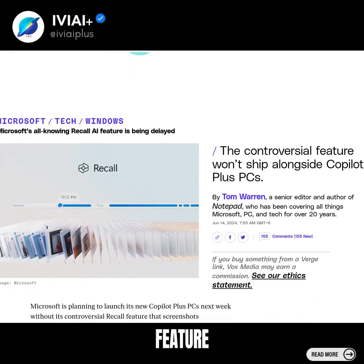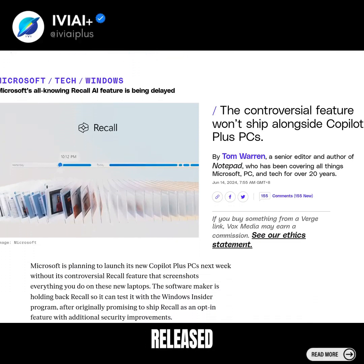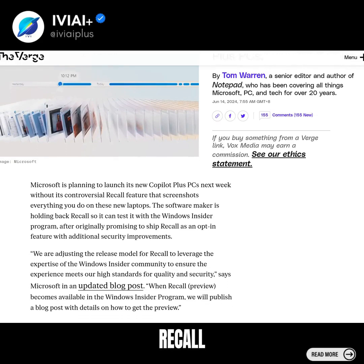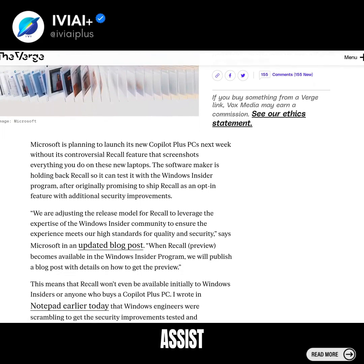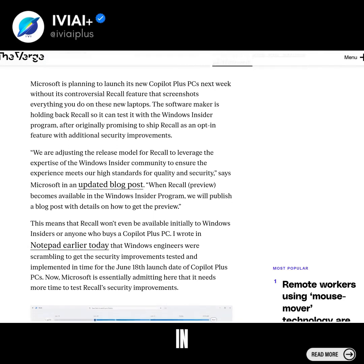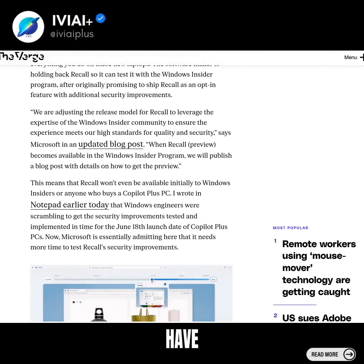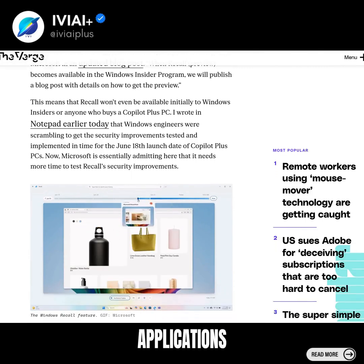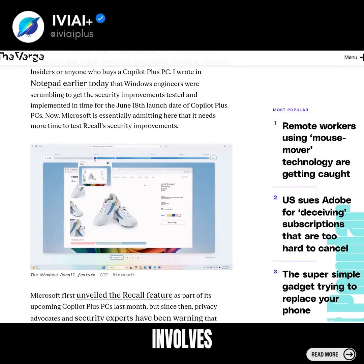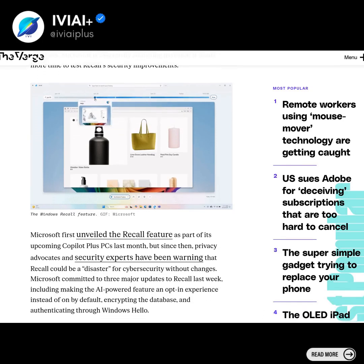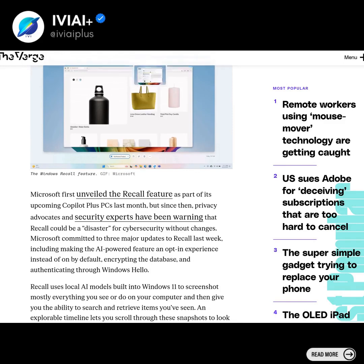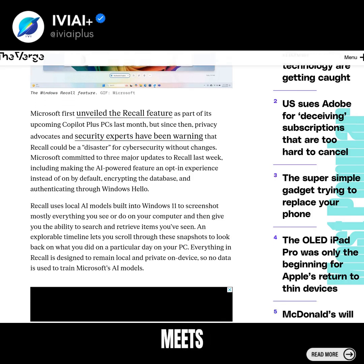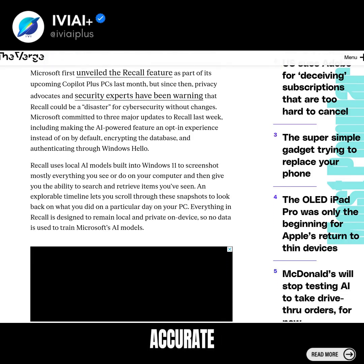Microsoft's Recall AI feature was originally scheduled to be released in June, but has been delayed by several weeks. This feature is designed to assist with identifying and correcting errors in AI-generated content, which could have significant implications for artificial intelligence and its applications. The technique involves steps including data processing, error detection, and correction, aiming to ensure AI-generated content meets desired standards of accuracy and reliability.